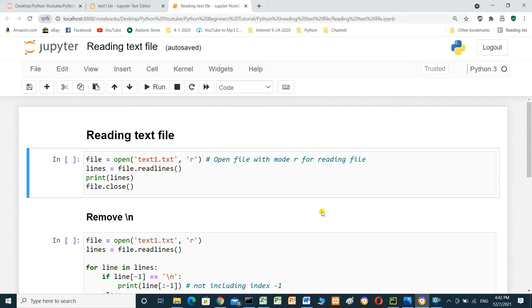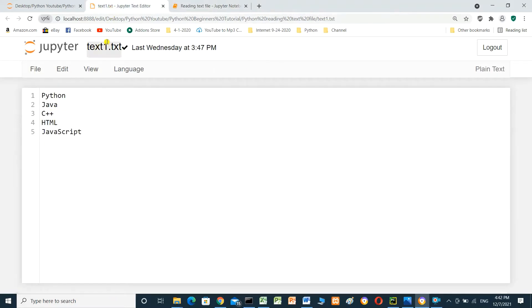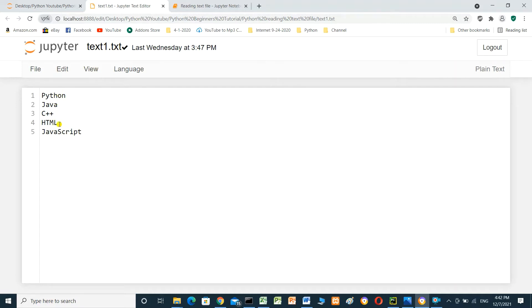Hello everyone. In this video, we'll talk about reading text file. We have here text file with name text.txt. This file contains five lines: Python, Java, C++, HTML, JavaScript.